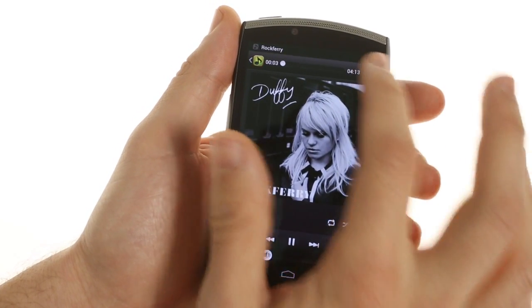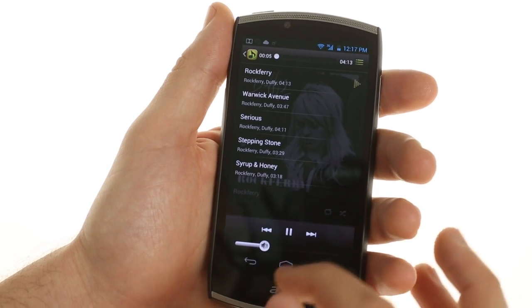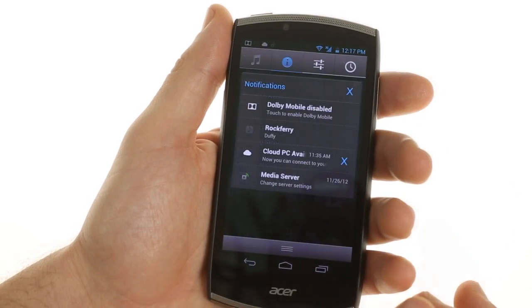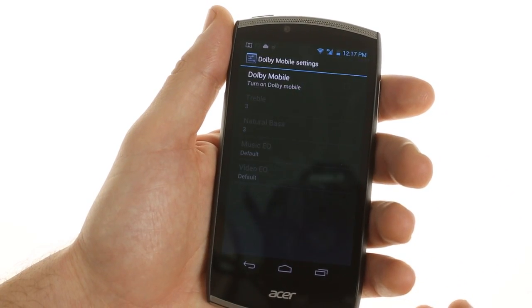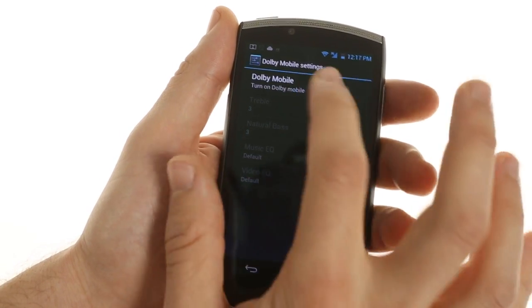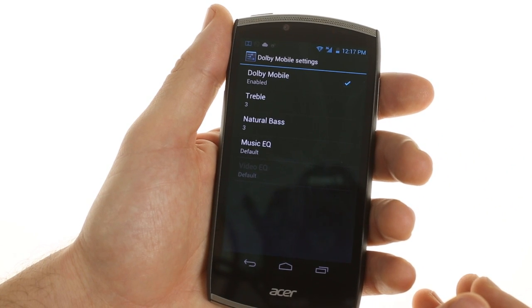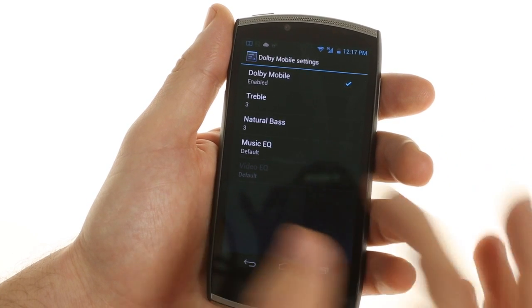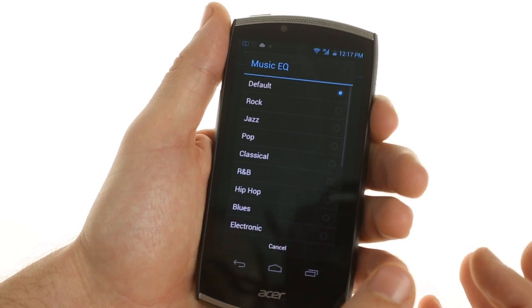You can also see a playlist of all your upcoming songs. There is Dolby Mobile audio enhancement, which offers a good amount of predefined equalizers, but there is no custom setting.